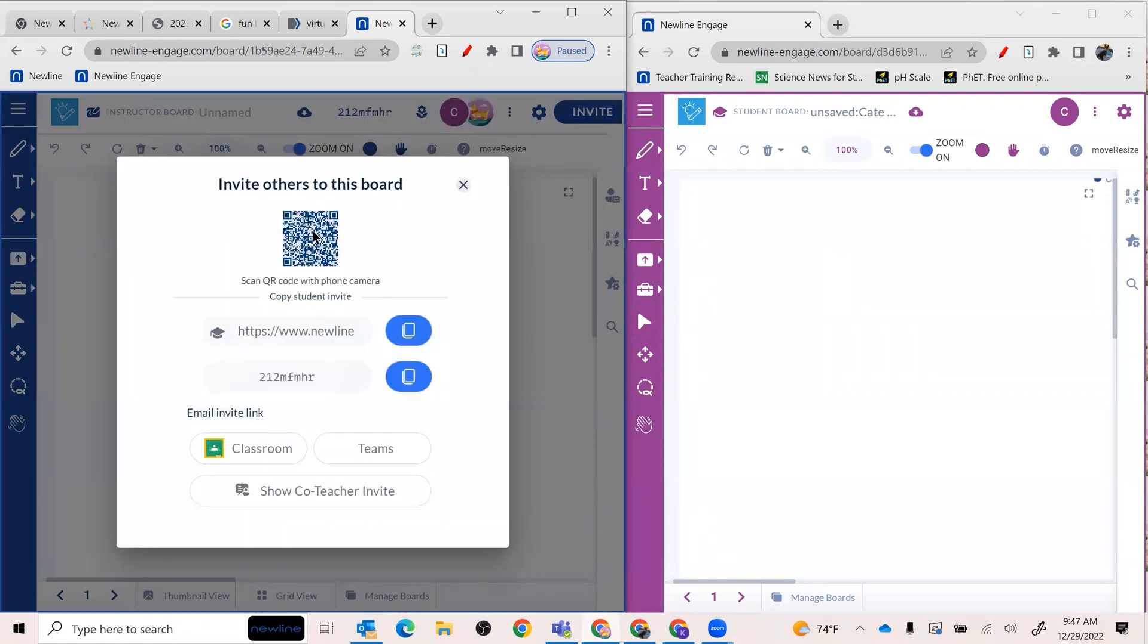So again, just hit invite. Your students can do all these different things. The co-teacher invite will be different, so I just like to point that out. But here's your student invite if you wanted to copy and send.